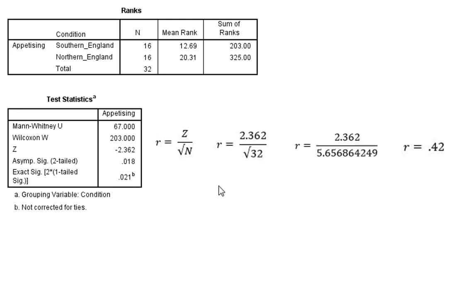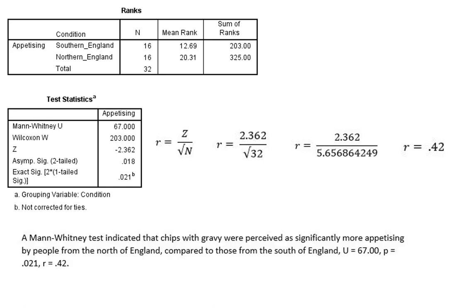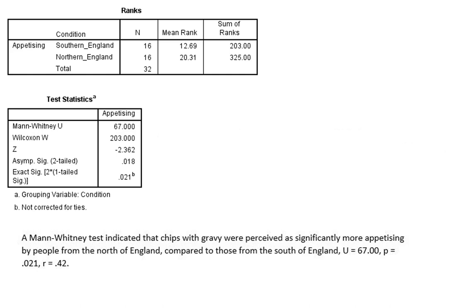So as you can see, we've got a series of steps that we can follow through here. And this will give us our value of 0.42. And we'd add this to the end of our sentence. After we give the p-value, we can report our effect size.